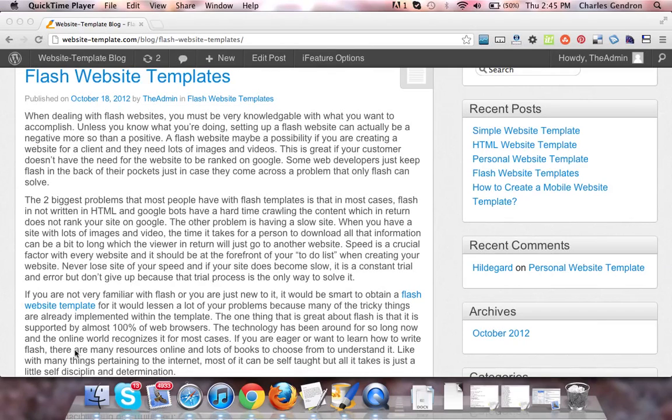Hey guys, welcome to website-template.com. In this video, we're going to talk about Flash Website Templates.